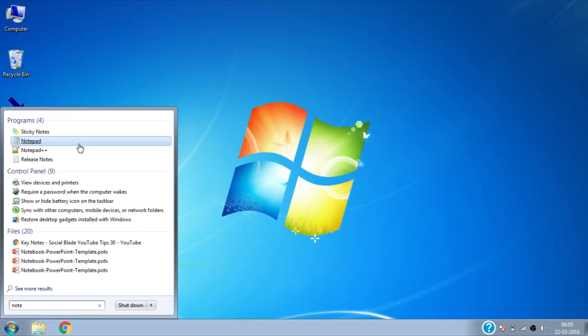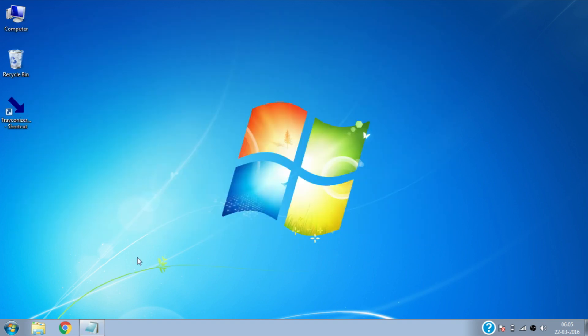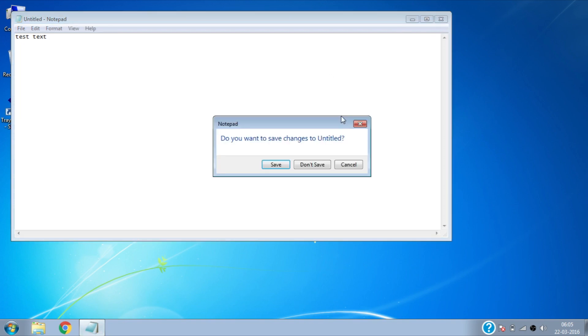Here you can see if we open Notepad and minimize it, it minimizes to taskbar. Follow these steps and it will minimize to system tray instead of taskbar.